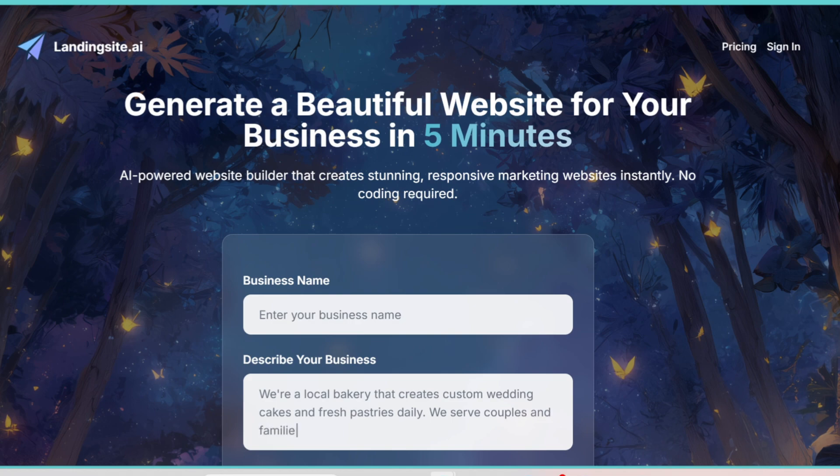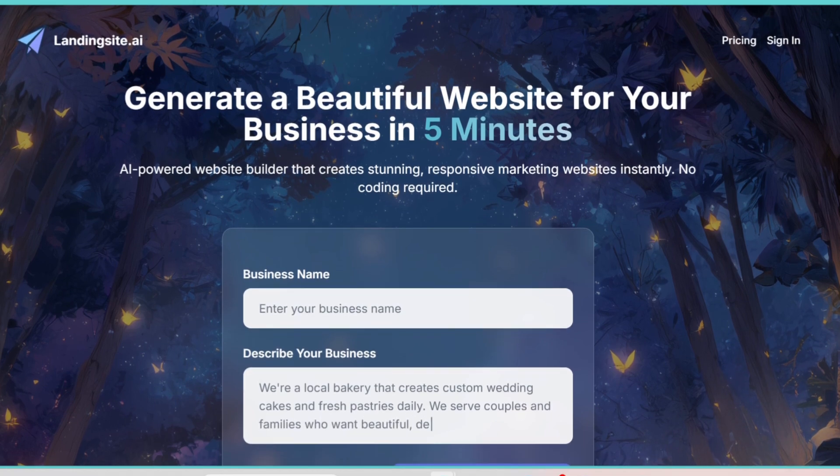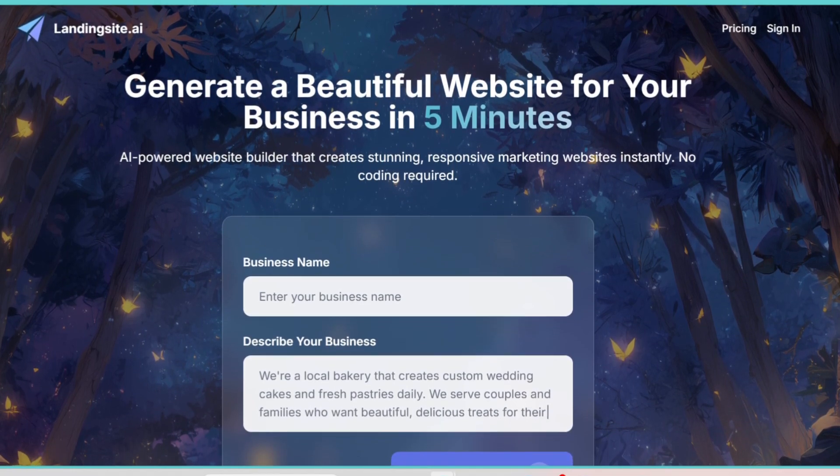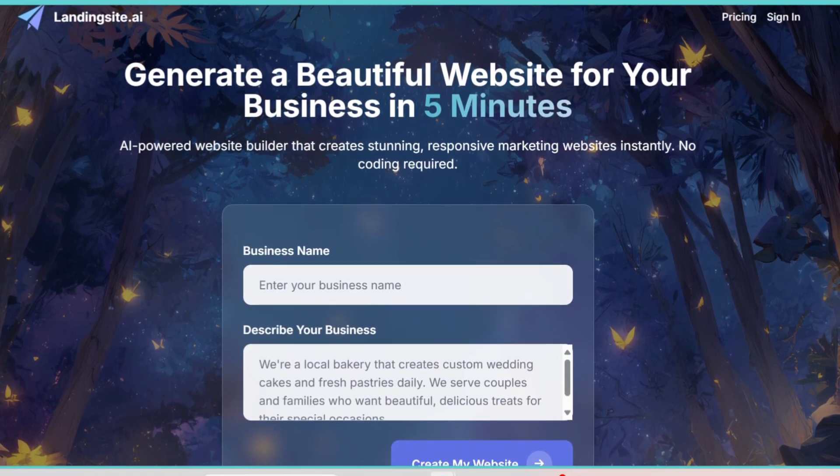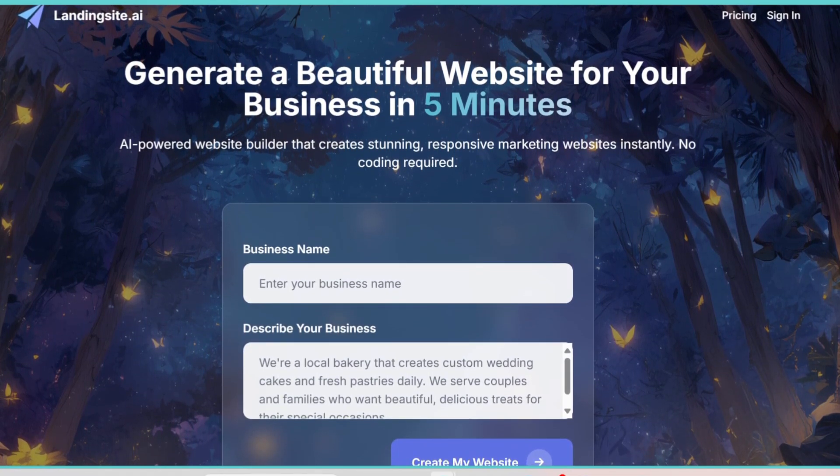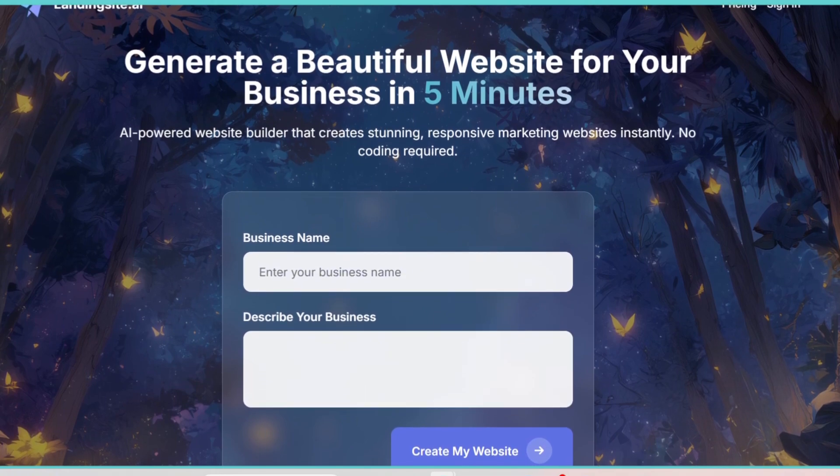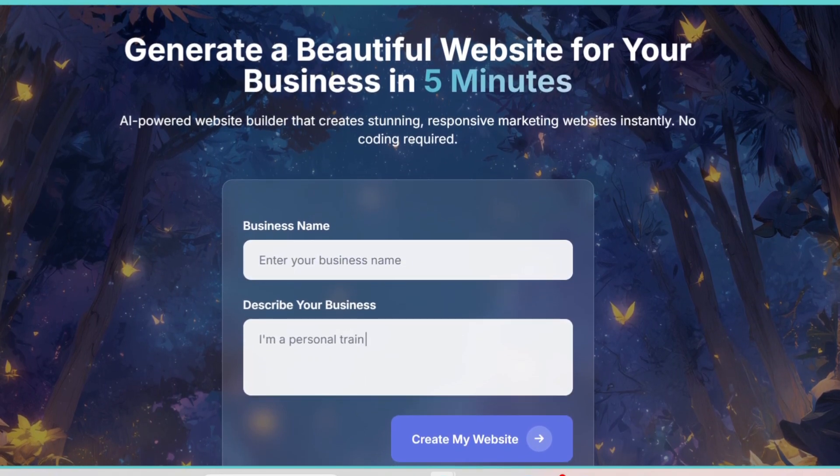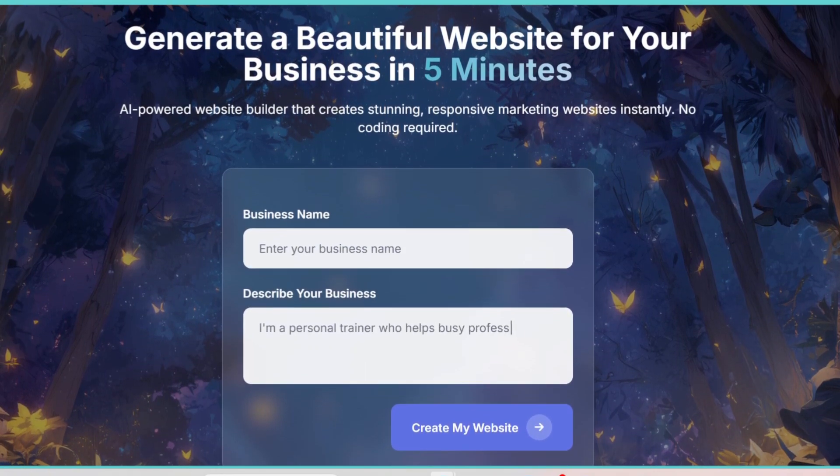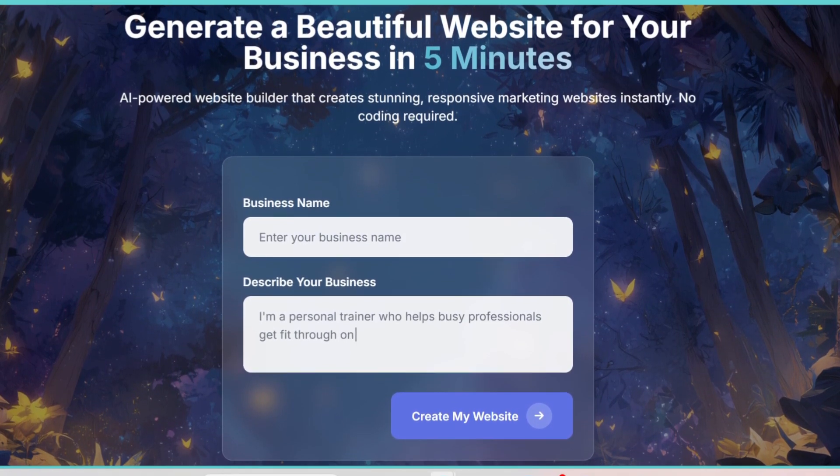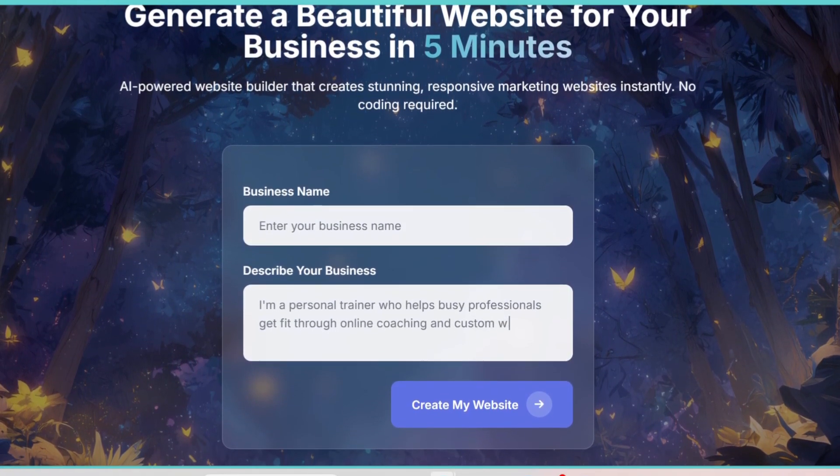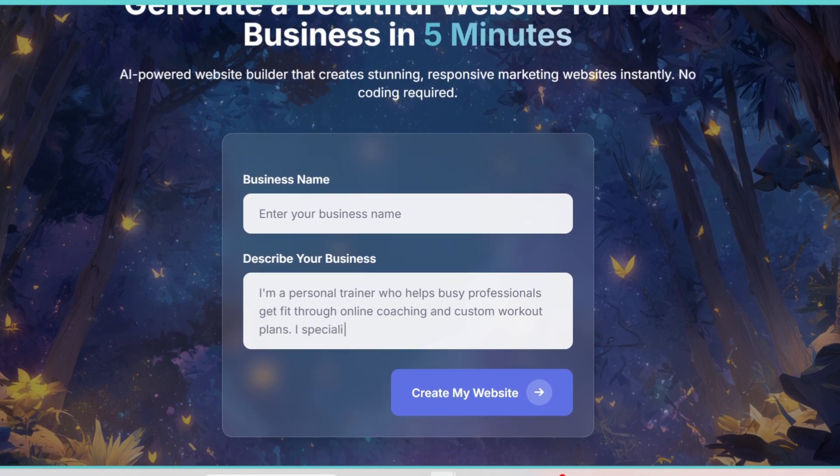A bold hero image with a headline like Transform your body in 30 days. A sign-up button right at the top. Testimonials section. Pricing table. And even a contact form.